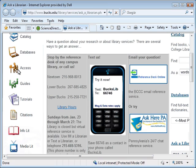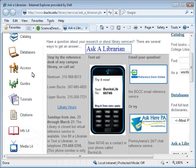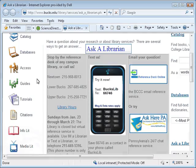This concludes the tutorial on ScienceDirect. If you have additional questions, please ask a librarian.